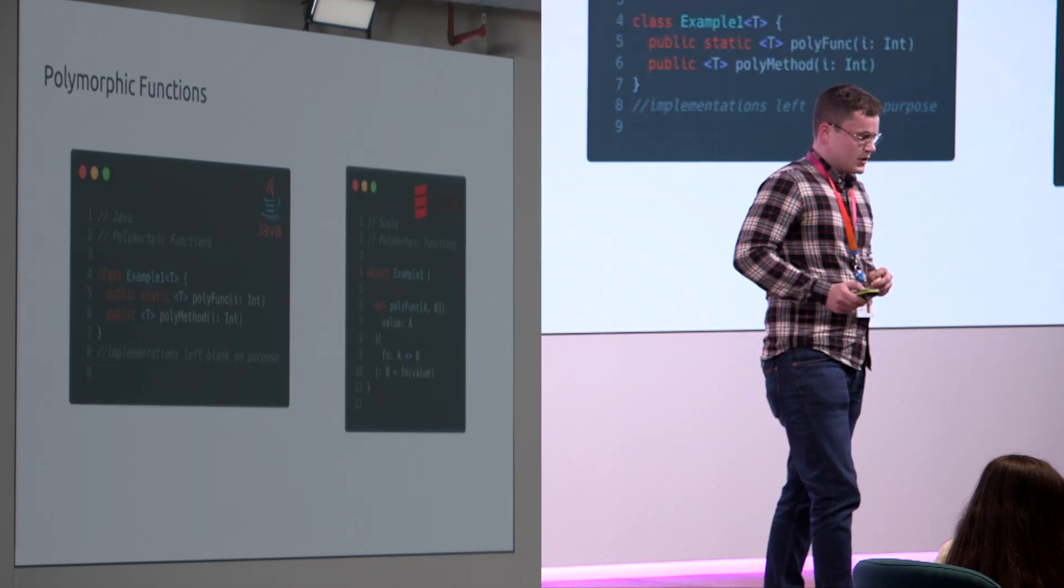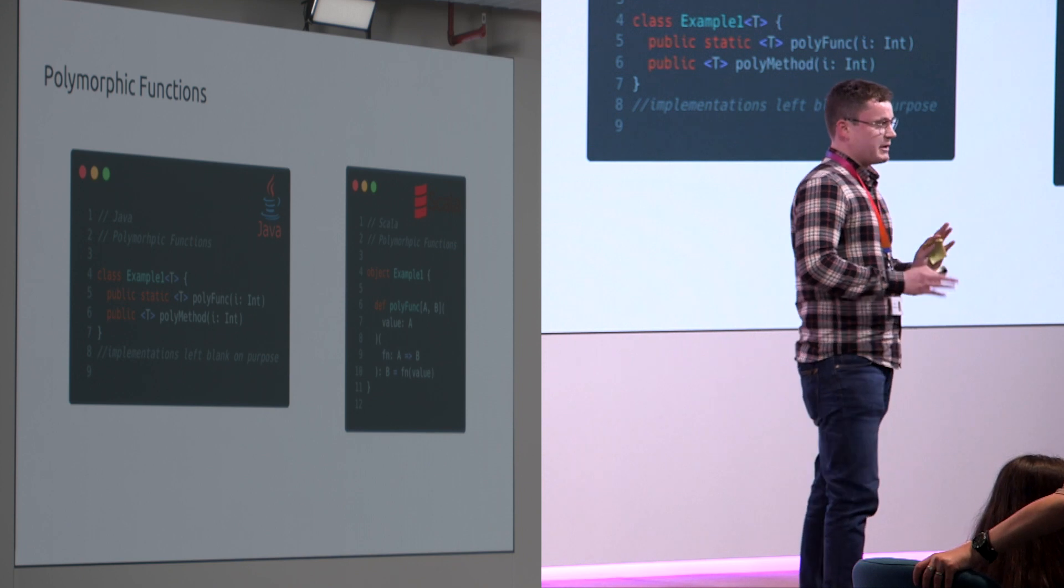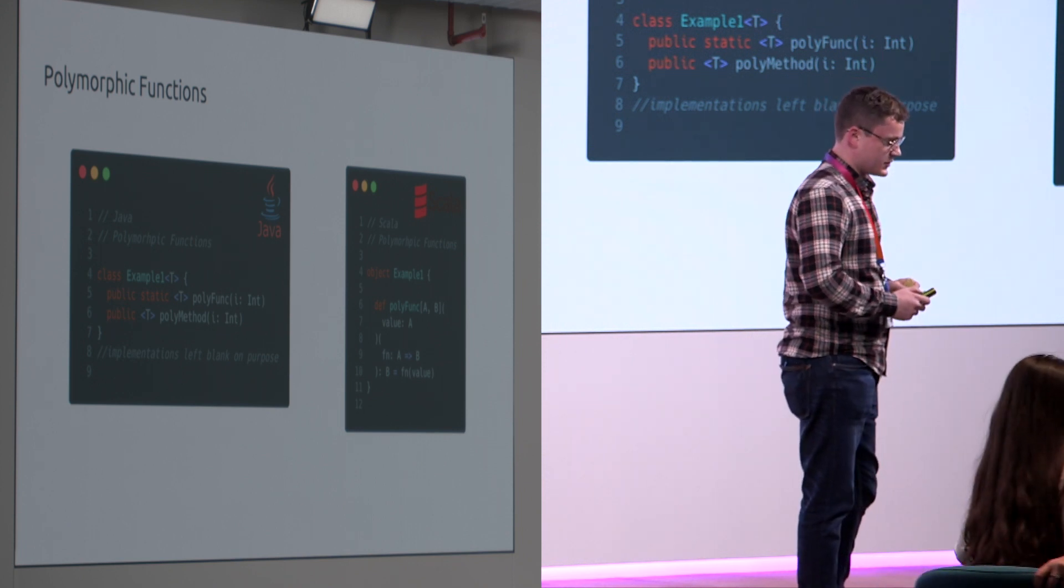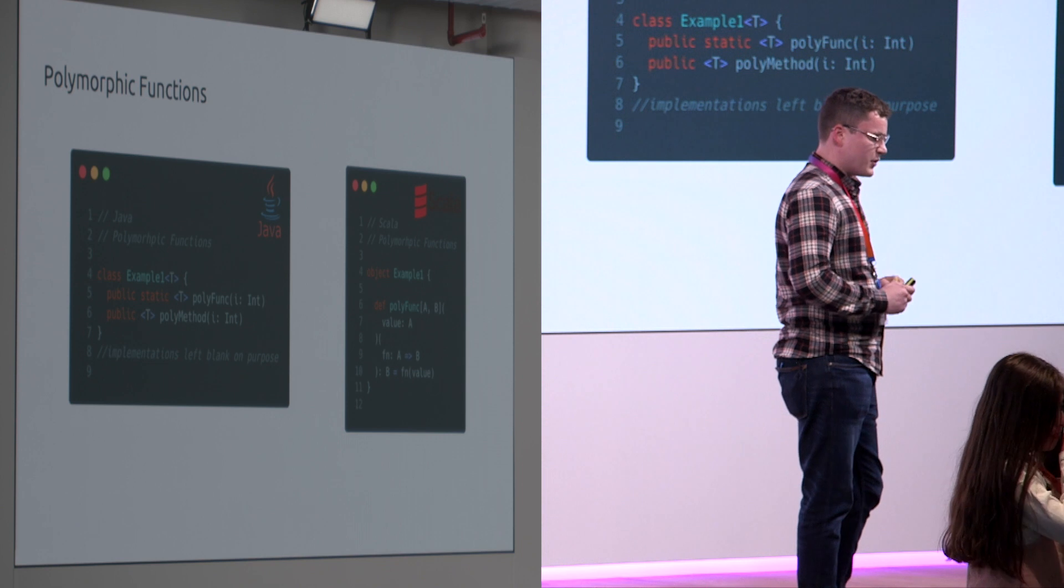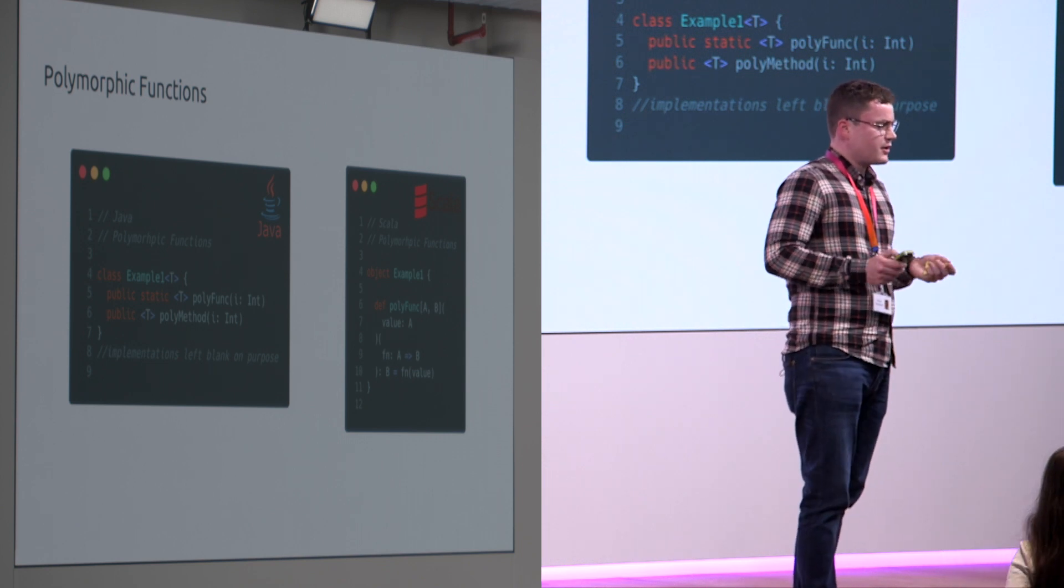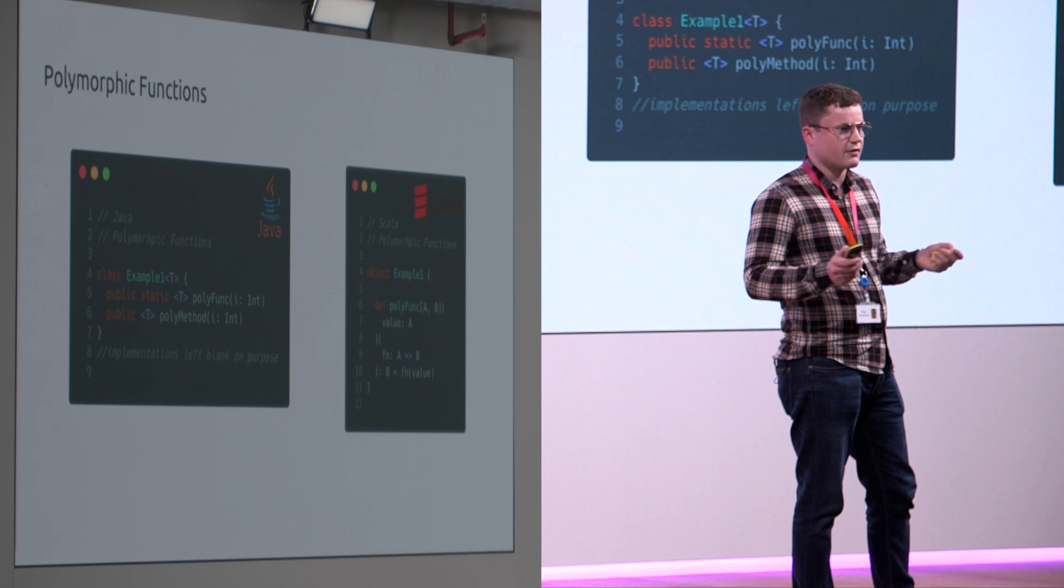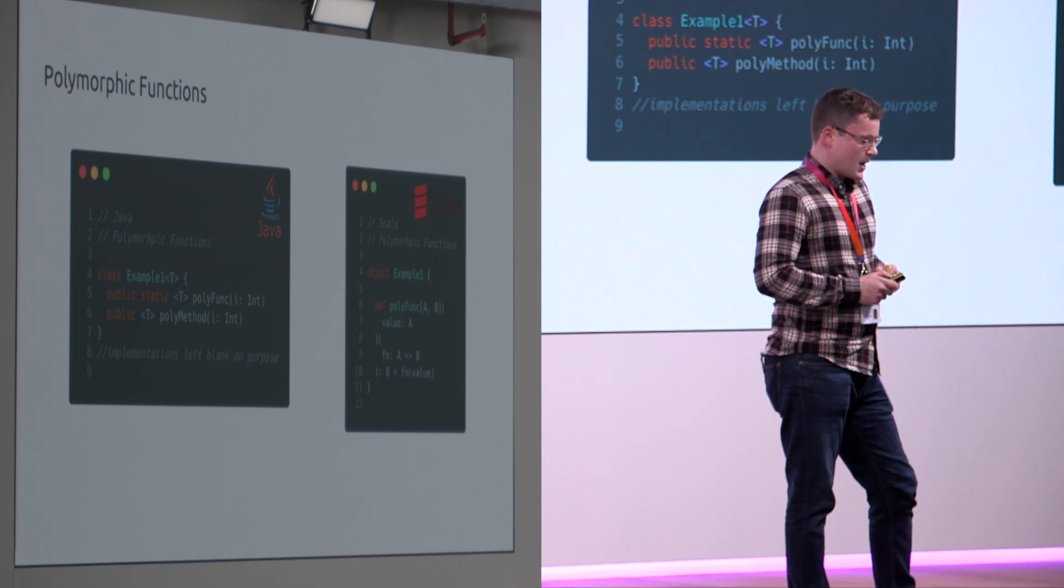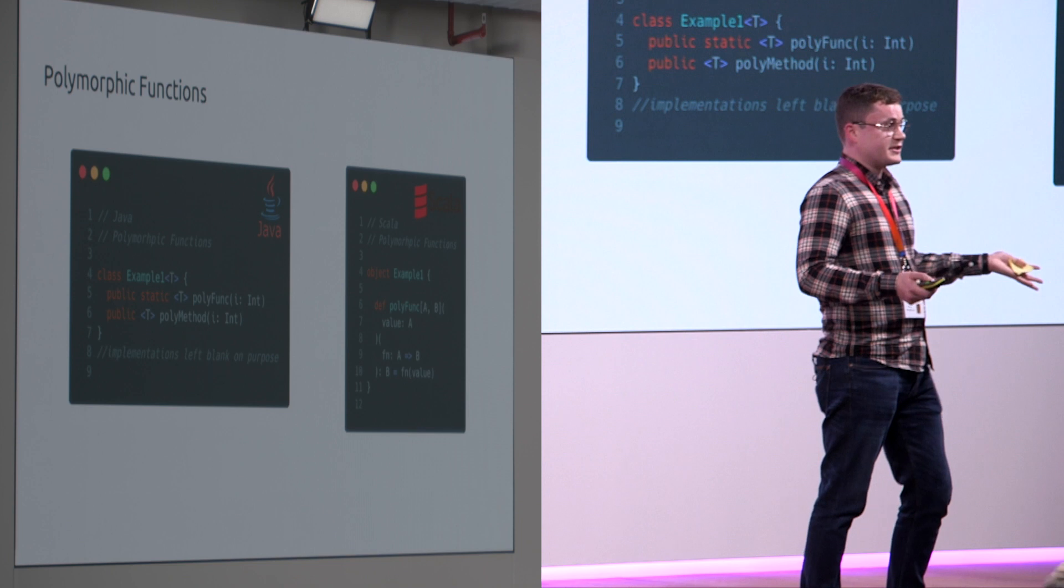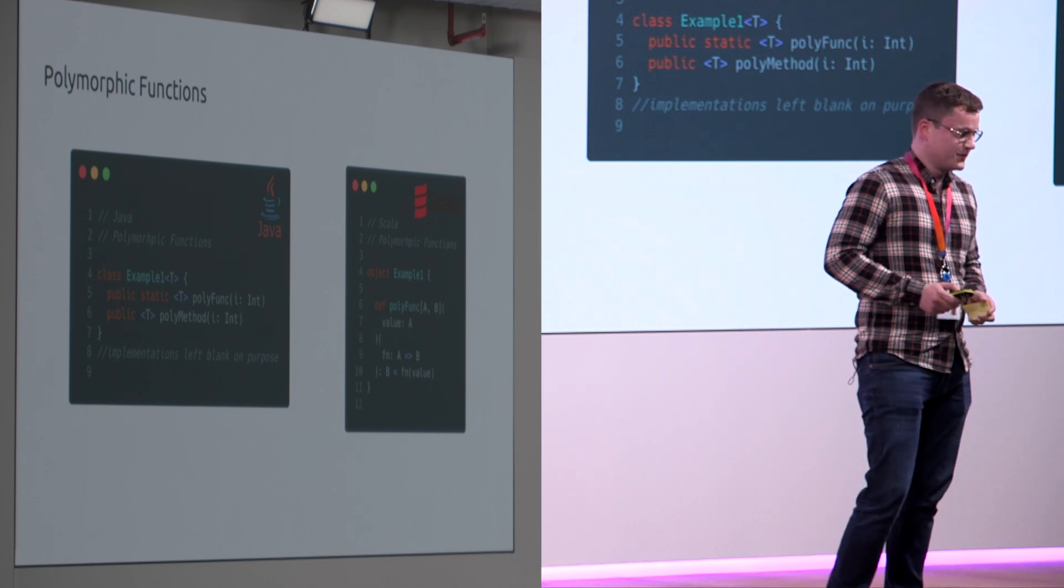Polymorphic functions. Some of these implementations have been left blank because I'm just trying to show you just the feature itself. Polymorphic functions are when a return type from a function could be variable in its type and yet again very similar implementations.